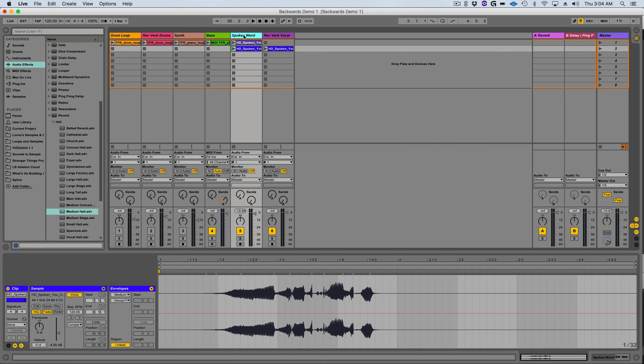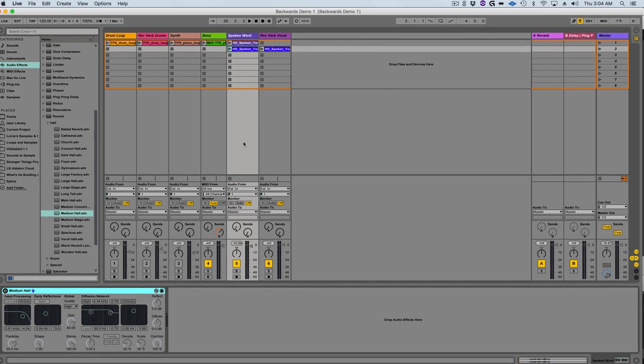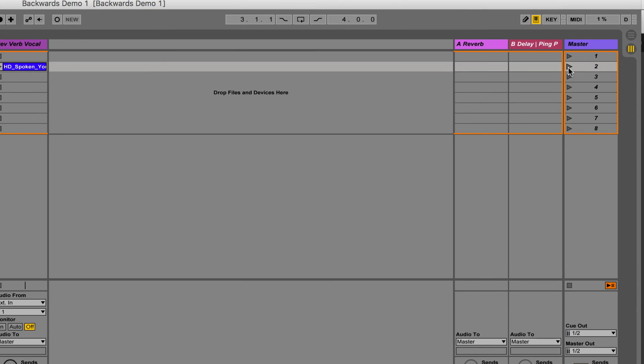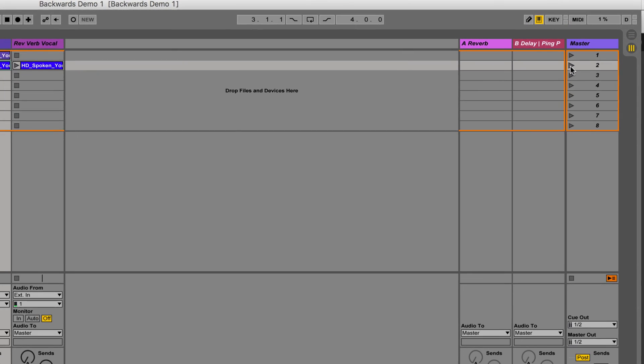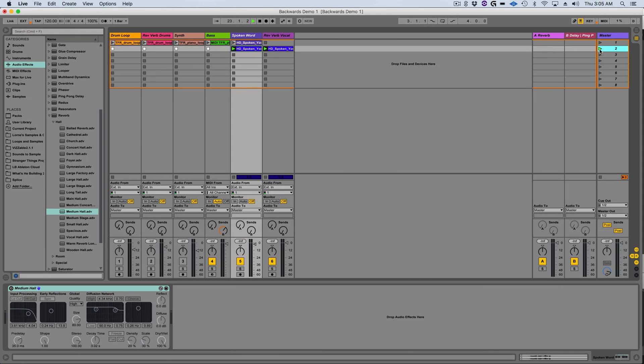I'm going to press shift tab so I can go from the clip view to the device view and then turn off the reverb device. Now listen to the backward dry clip combined with the backward reverb clip.